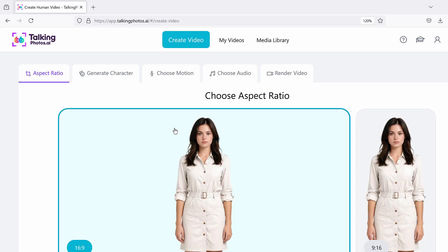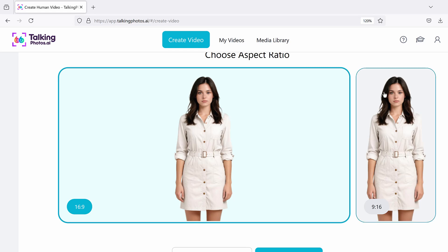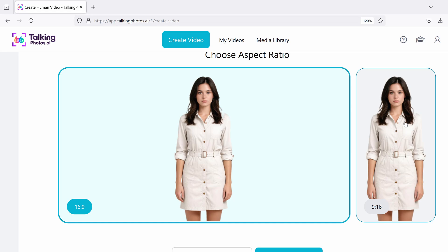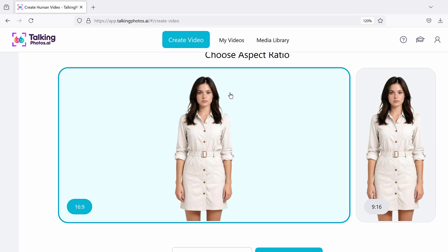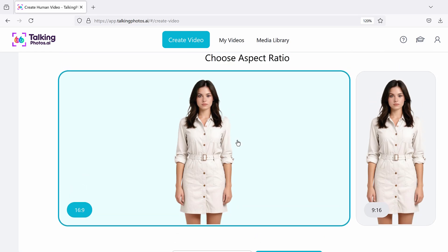So what we can do right now in version 1.0: first, you can use the 'choose aspect ratio' option. You can do 16x9, which is like your YouTube style videos, or 9x16, which is vertical videos for TikTok, Instagram Reels, and YouTube Shorts. If you're just starting off, click on this option right here and then click 'create new character.'